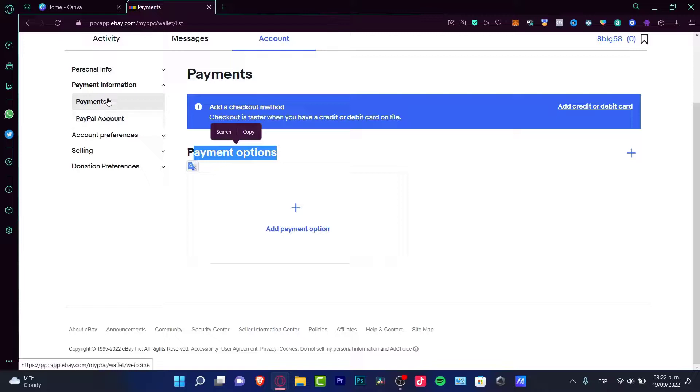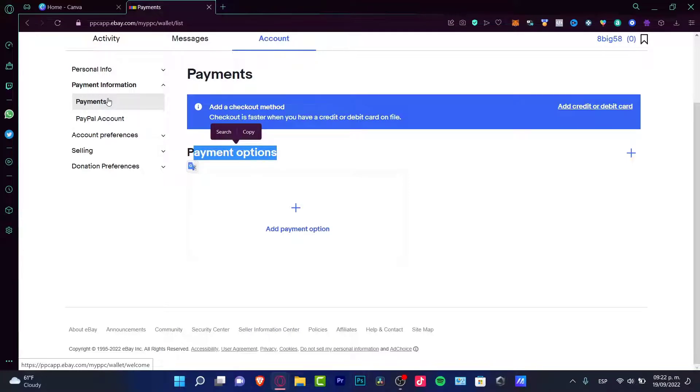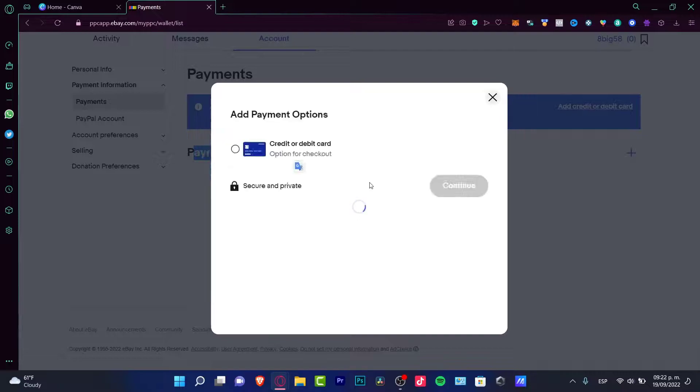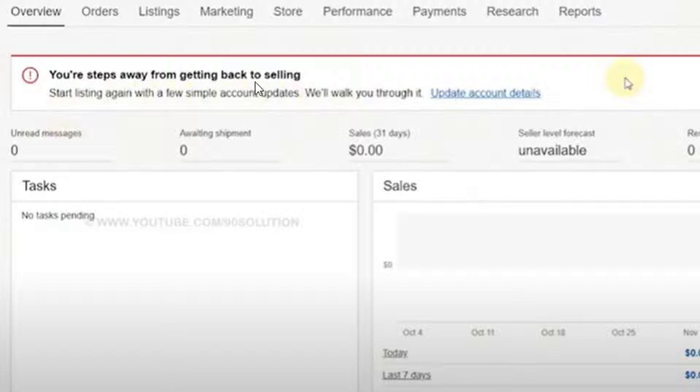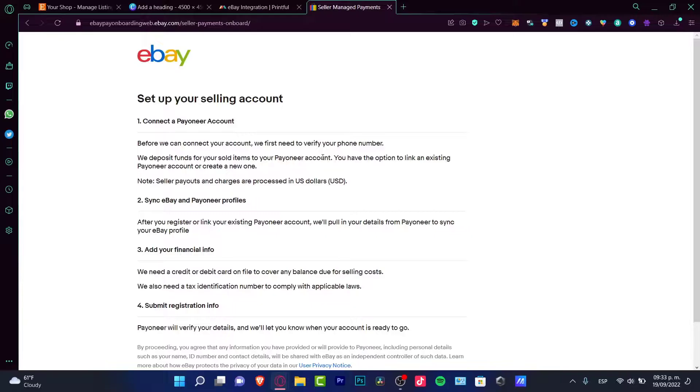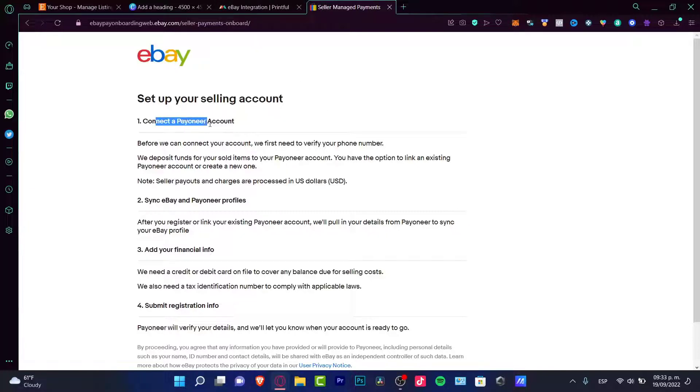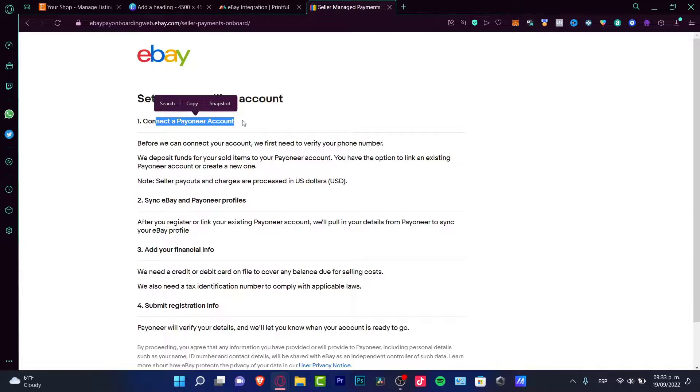Once I click in here, it's going to send me into my wallet. As you can see, we have some payment options. I have a PayPal account because I've already linked it. What I want to do is add a payment method. You might be seeing the seller how it says you are steps away from getting back to selling. We need to update our account details, so just click into update account details, which is going to redirect us into setup your selling account. As you can see, it says connect a Payoneer account because PayPal is no longer available in eBay.